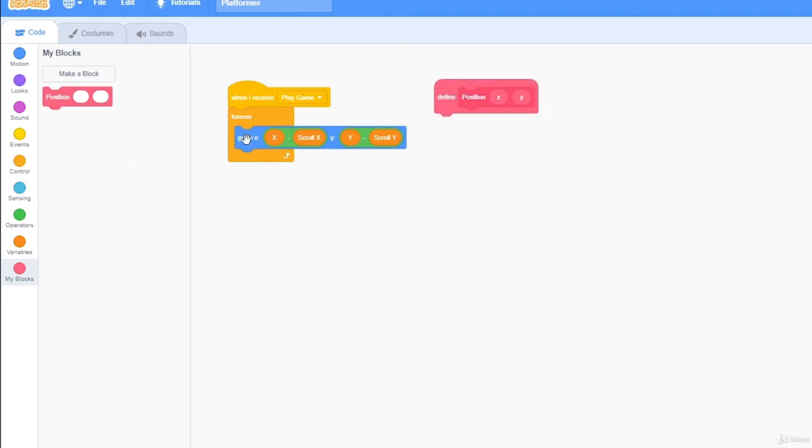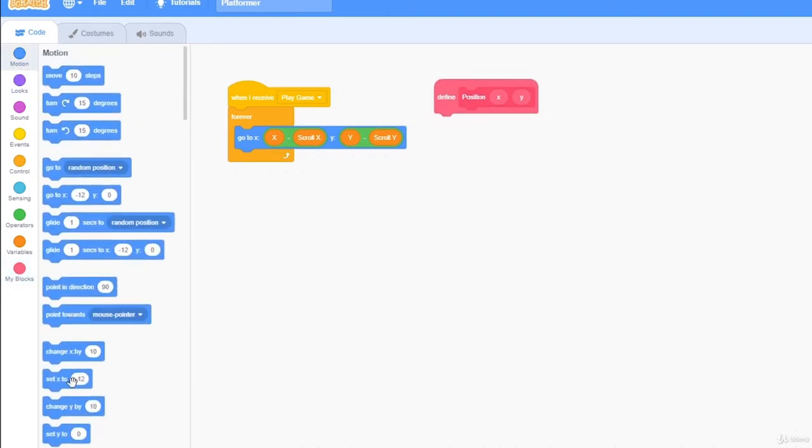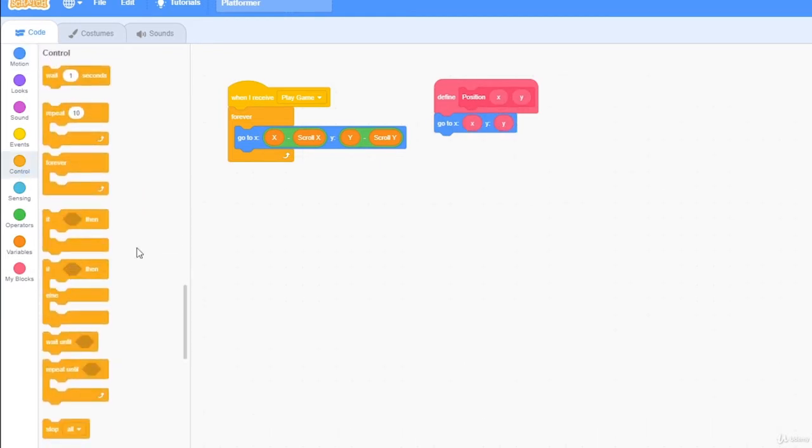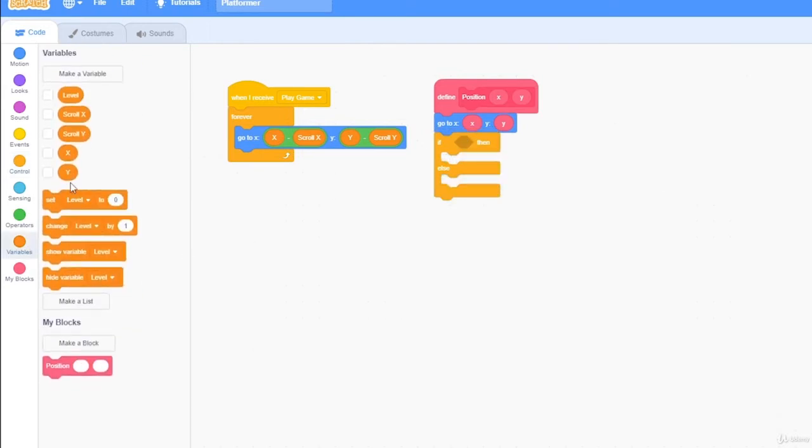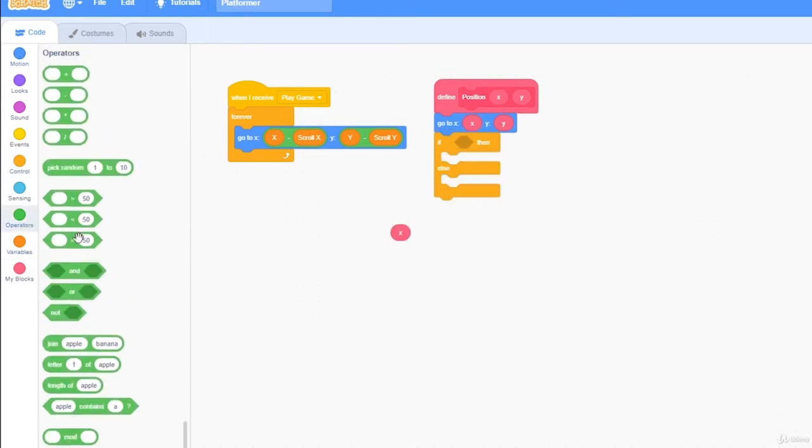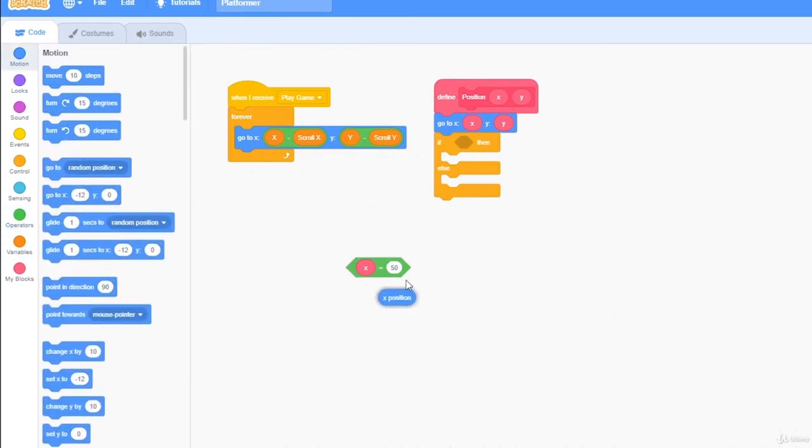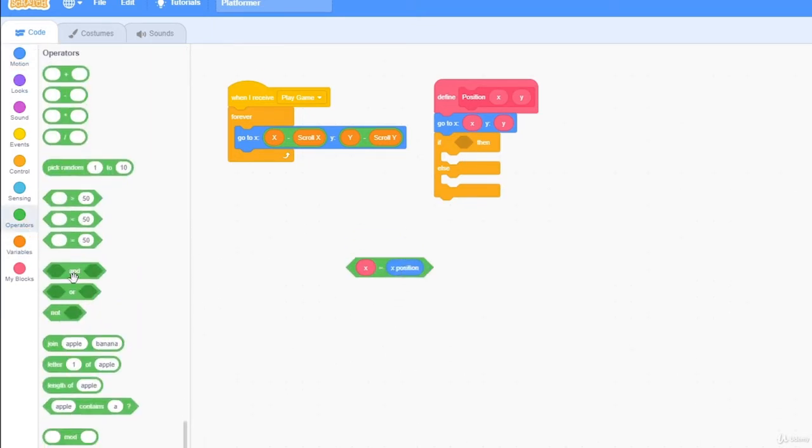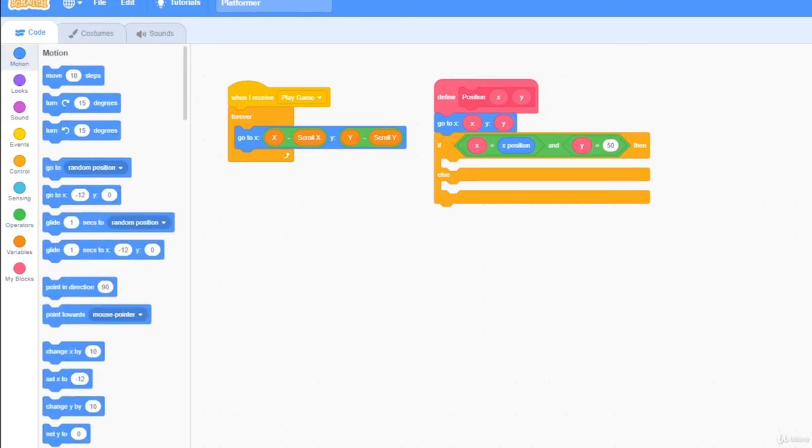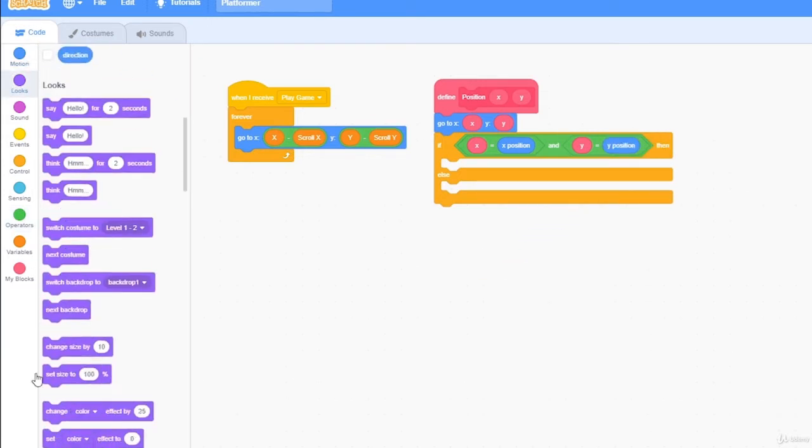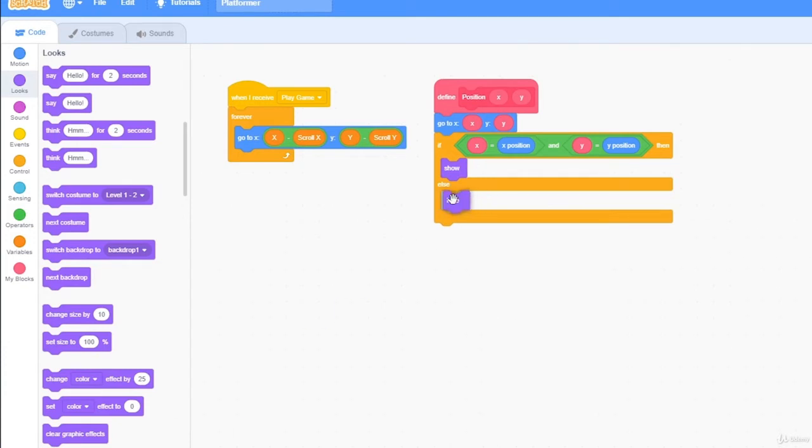And inside of here I'm going to drag out go to x and y, and if x is equal to x position, and y is equal to y position, show. If we aren't, then hide.